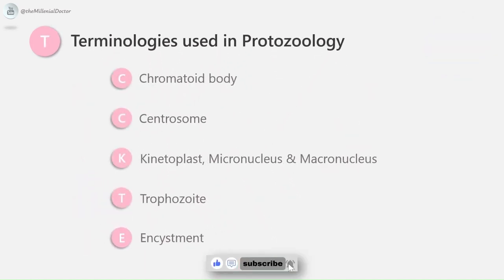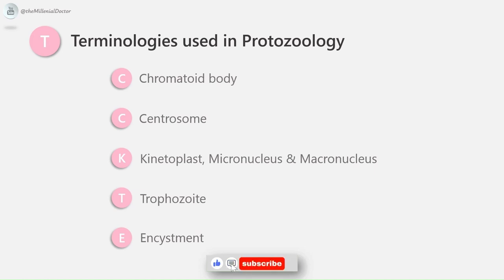Certain terms used in protozoology: first, chromatoid body — the extra-nuclear chromatin material, also called chromoidia, seen in cysts of Entamoeba histolytica. Second, centrosome — generally located outside the nucleus, may be situated in the center of the karyosome, also called centriole. Third, in most protozoa there is one nucleus; in ciliates two nuclei are present — a small micronucleus and a large macronucleus. Certain protozoa such as trypanosomatid flagellates also possess a non-nuclear DNA-containing body called the kinetoplast. The flagellum originates near this, and the small body at its point of origin is called the basal body.